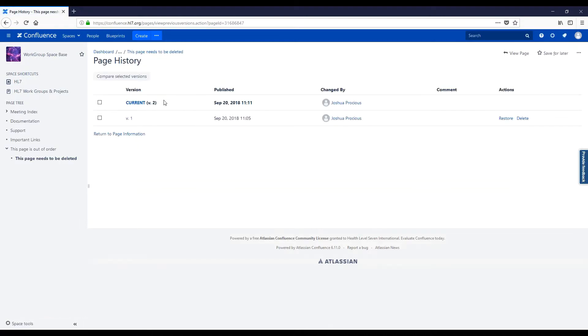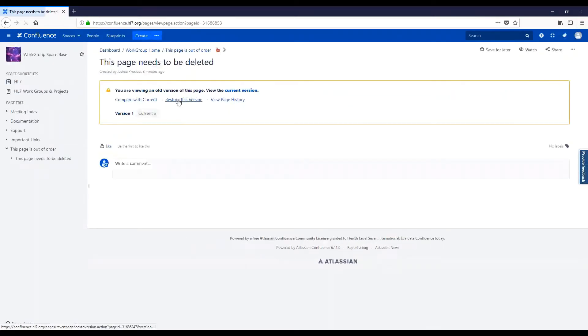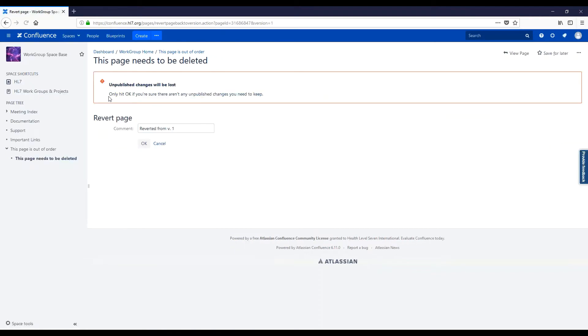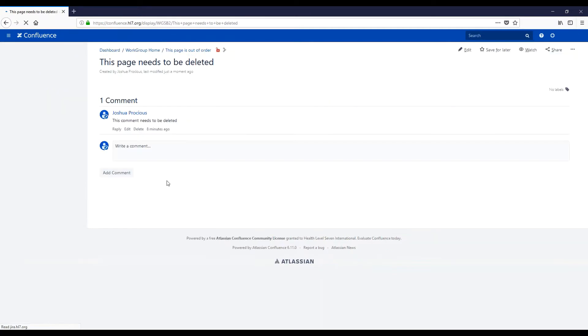Here, you can see different versions of the page. Click on the page version you would like to restore to, and click Restore This Version. After a prompt that says unpublished changes will be lost, you may restore to that version.